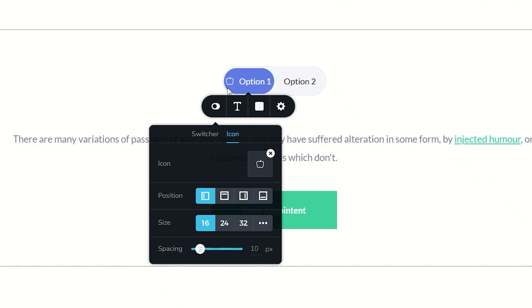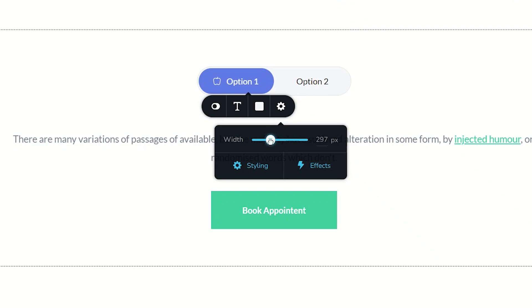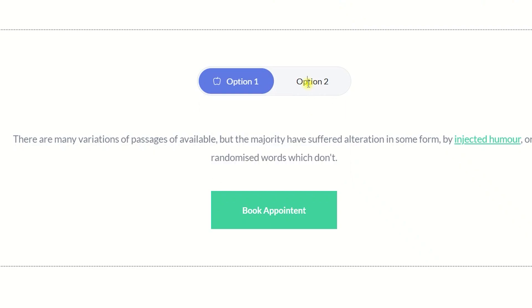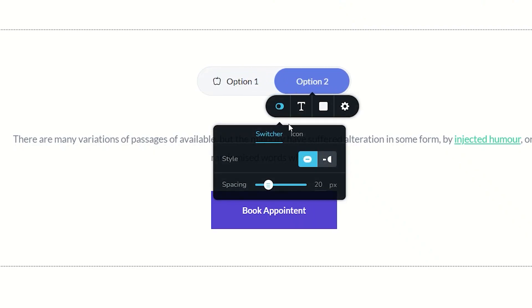When you do that, you will notice that things look a little bit squashed. To give it a little more room, go to the settings in the options toolbar where you have the width option and just give it a tad more. Then go to the other side, follow the same procedure, and add an icon to that one as well.